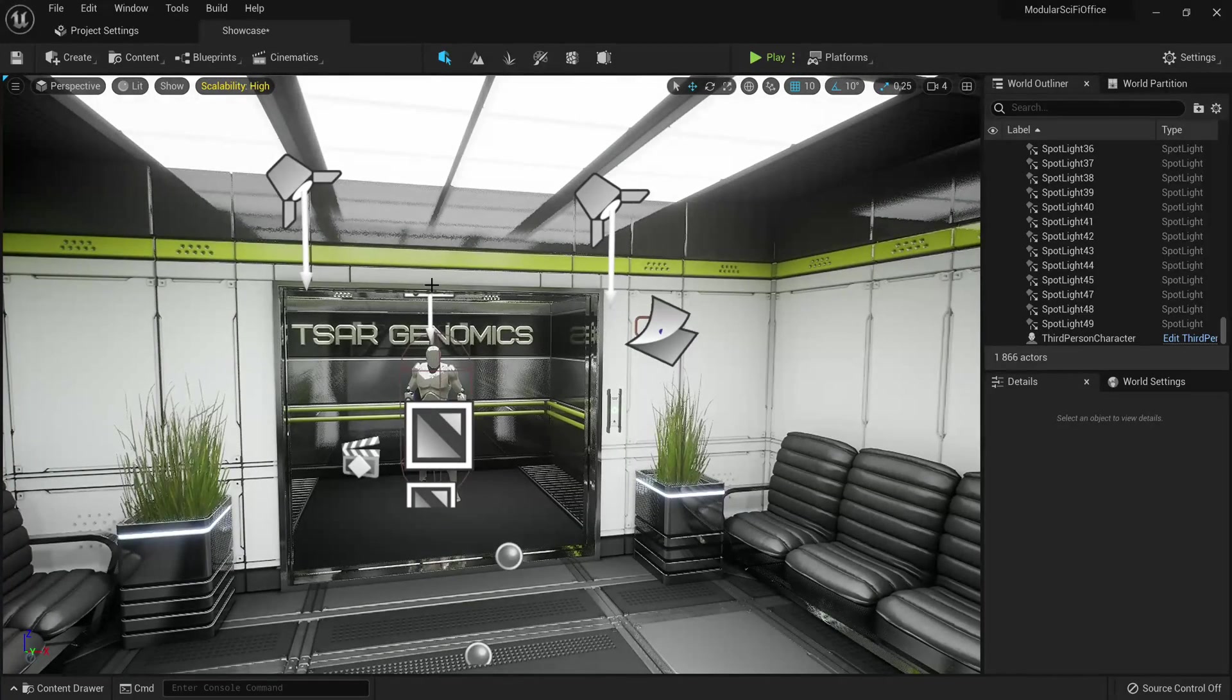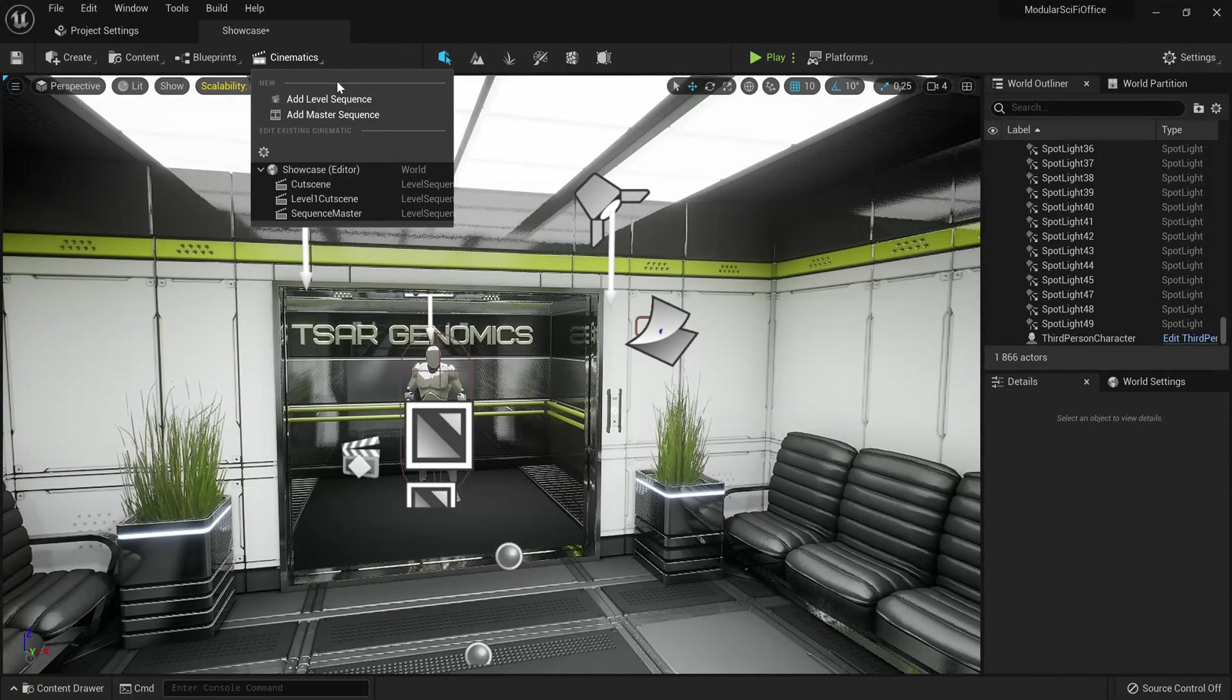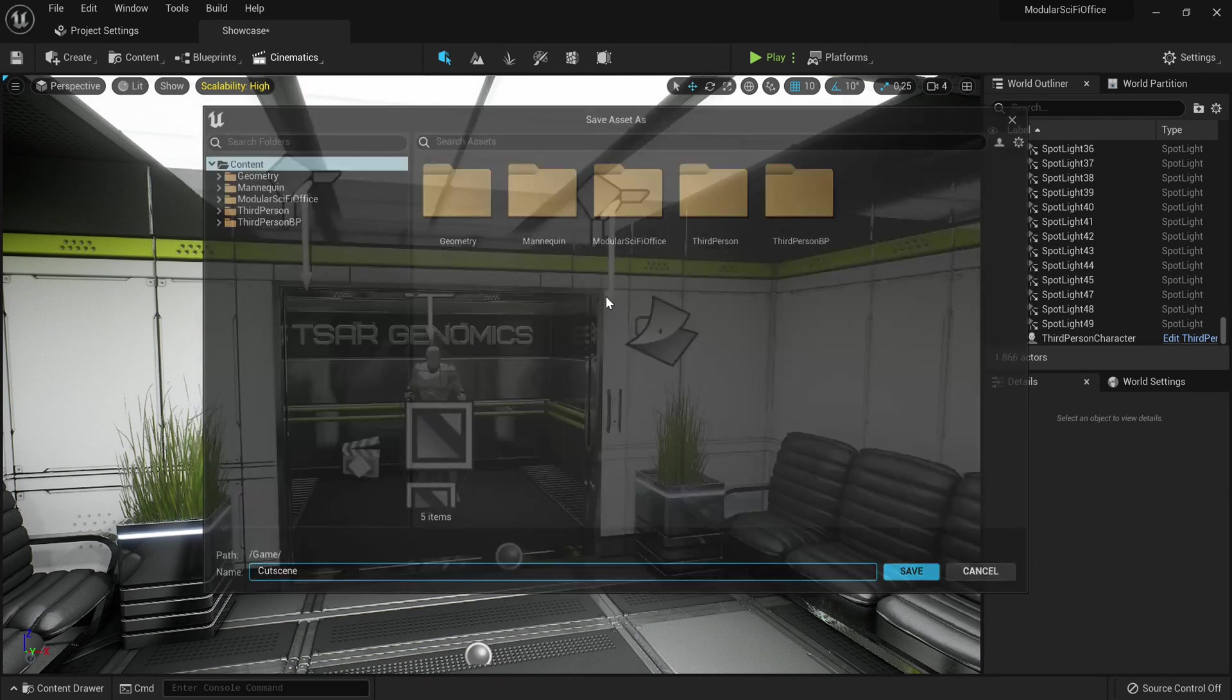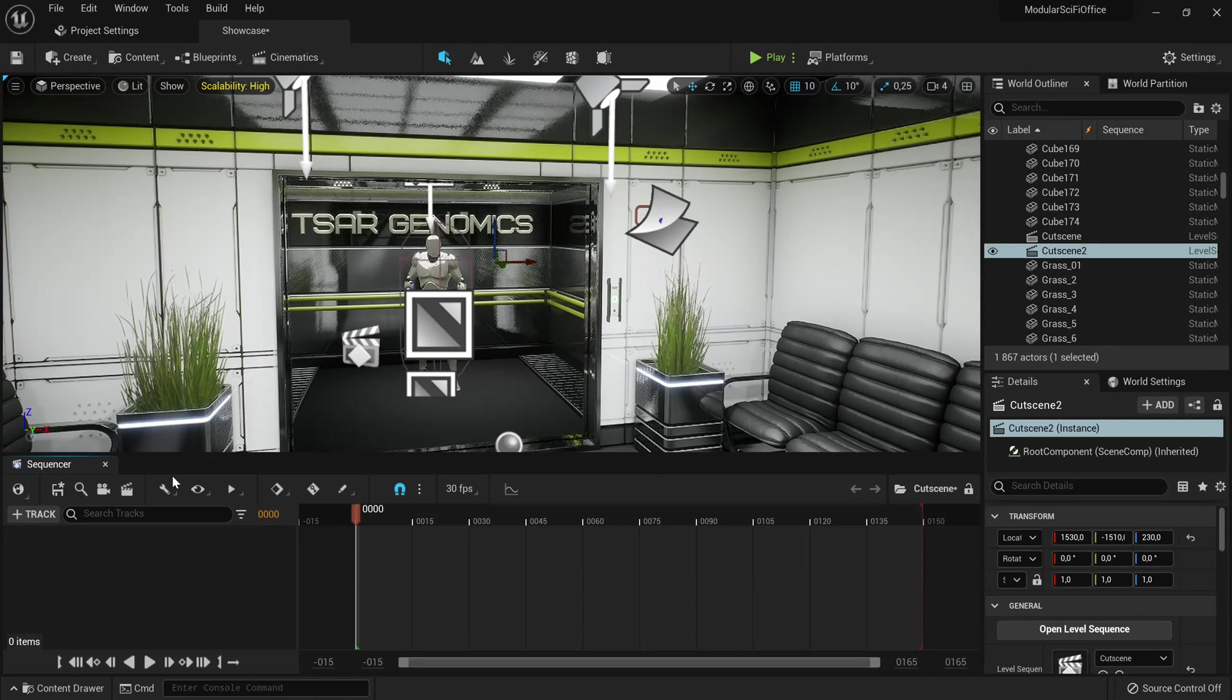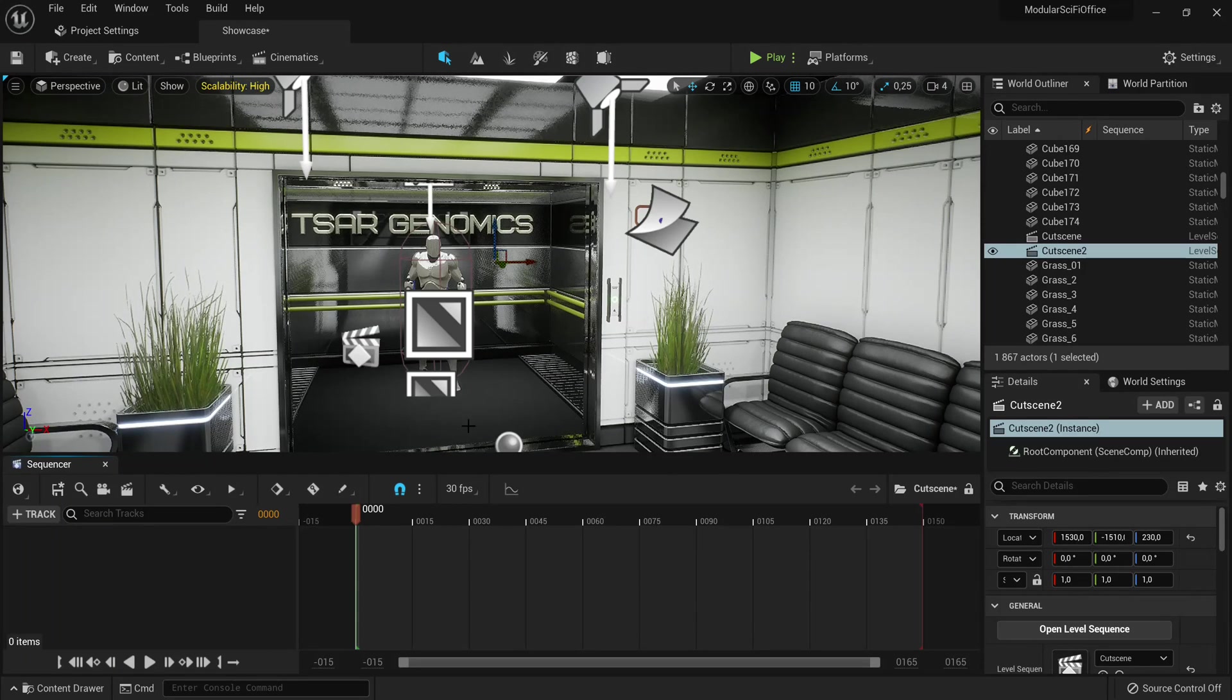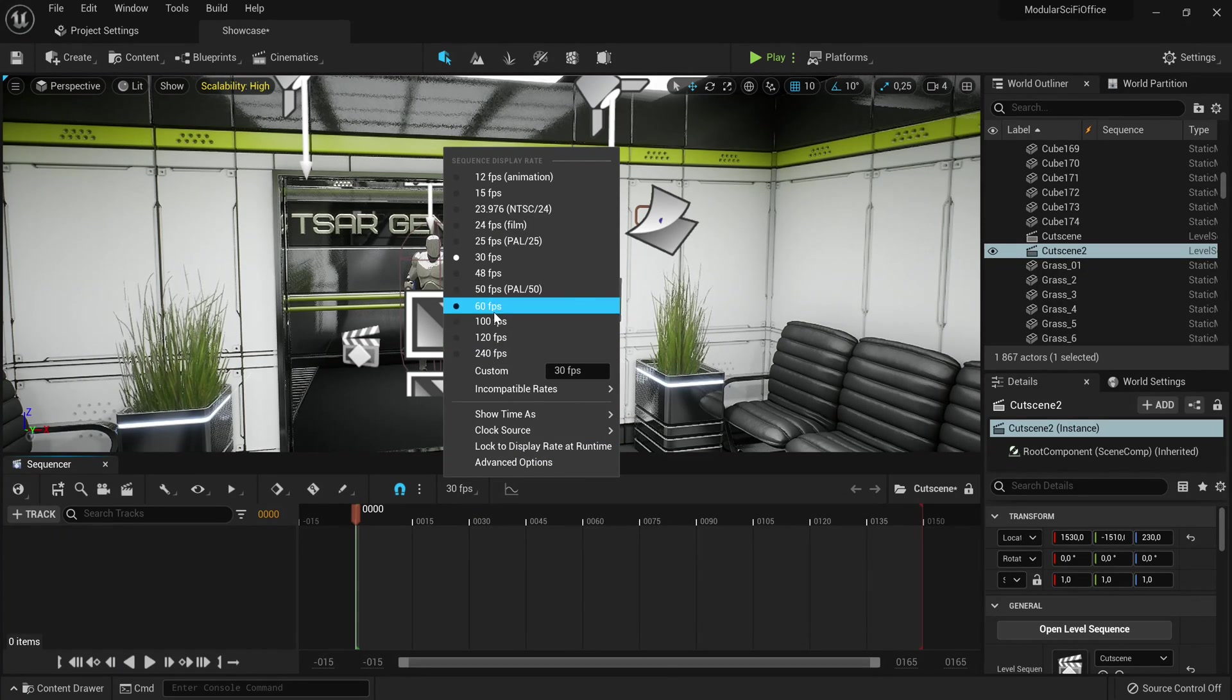Now the first thing you want to do is go to the top left, click Cinematics, and then add a level sequence. I'm going to call this cutscene. Now it's going to open a sequencer. This kind of works like any 3D program where you can keyframe changes with the camera. So firstly I'm going to set the FPS to about 60.